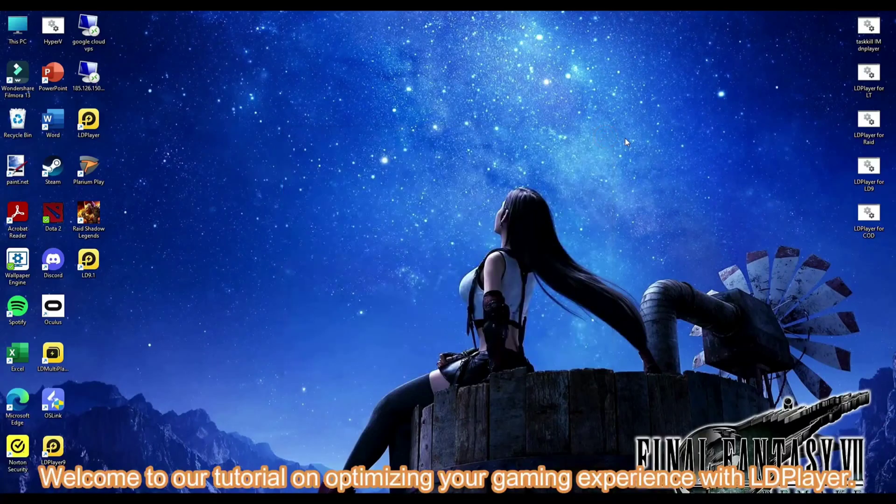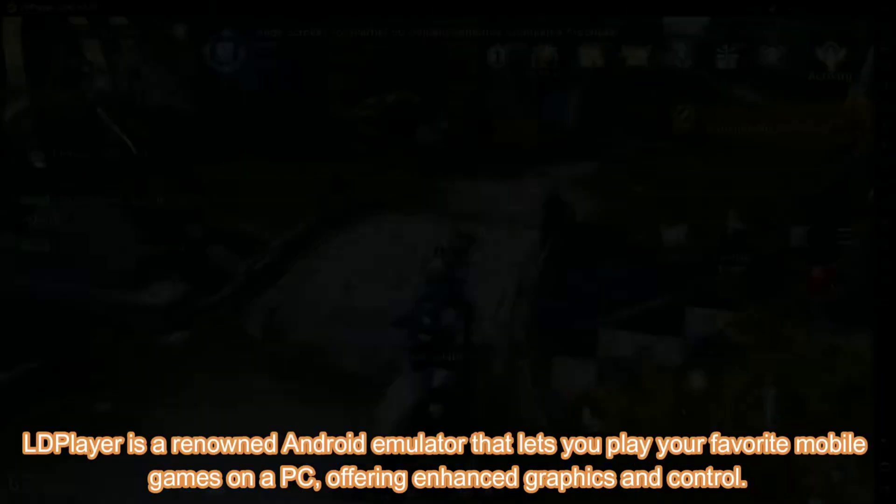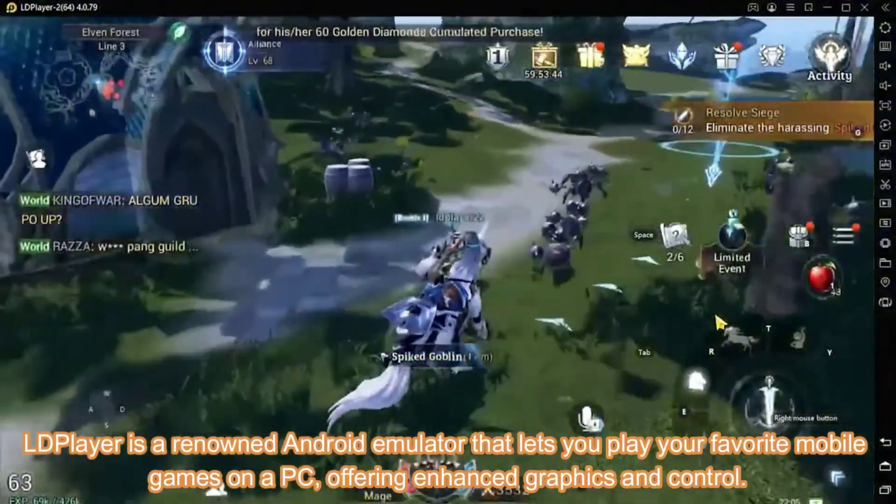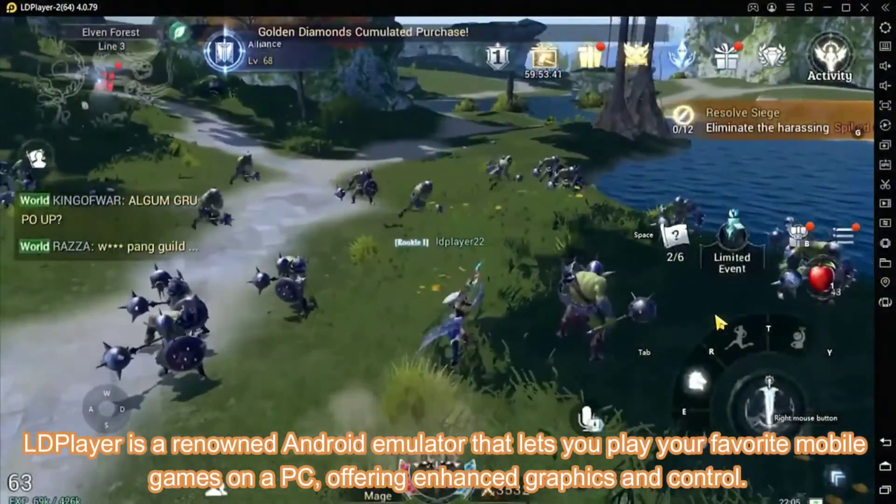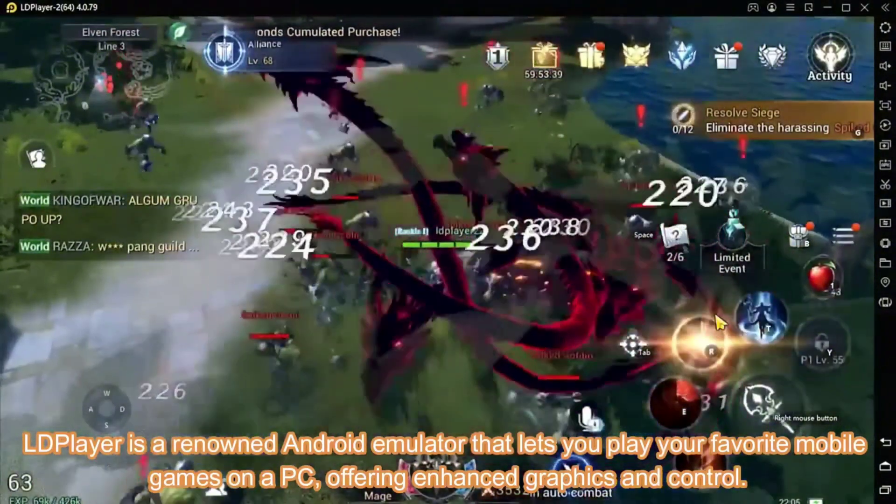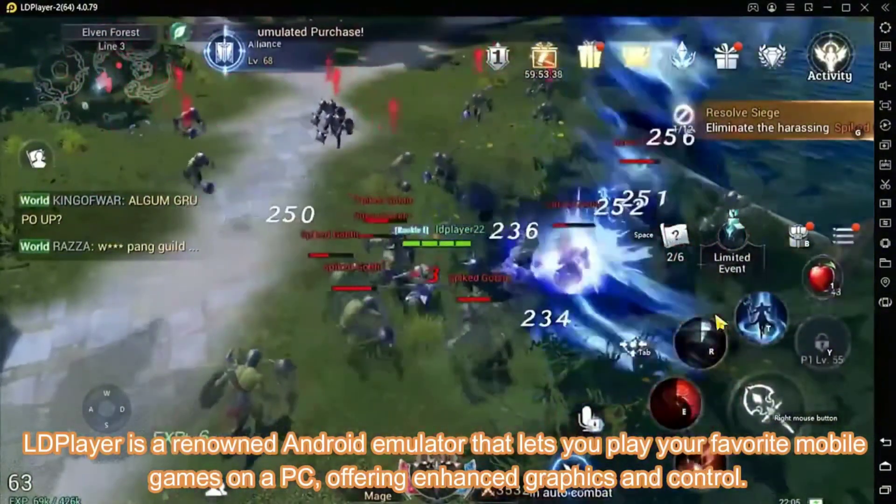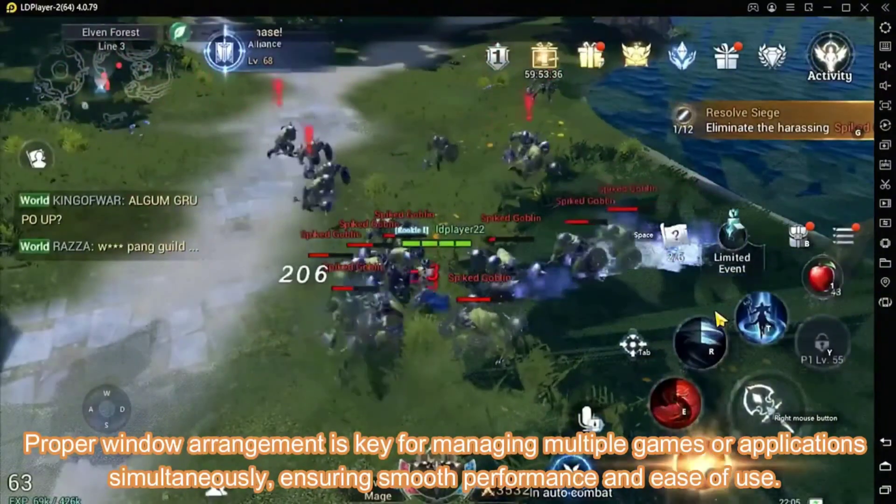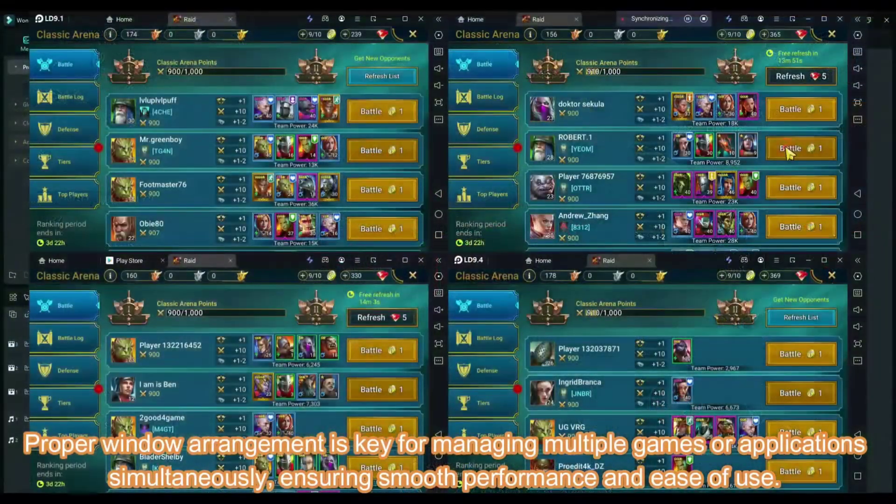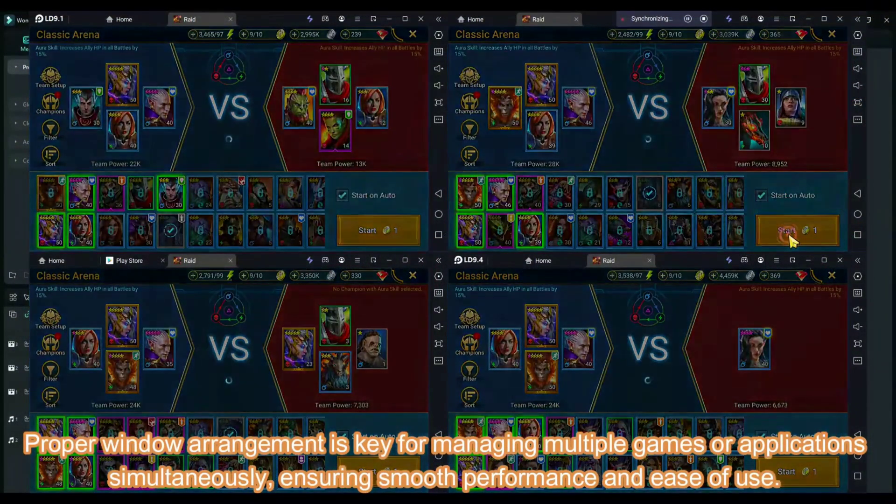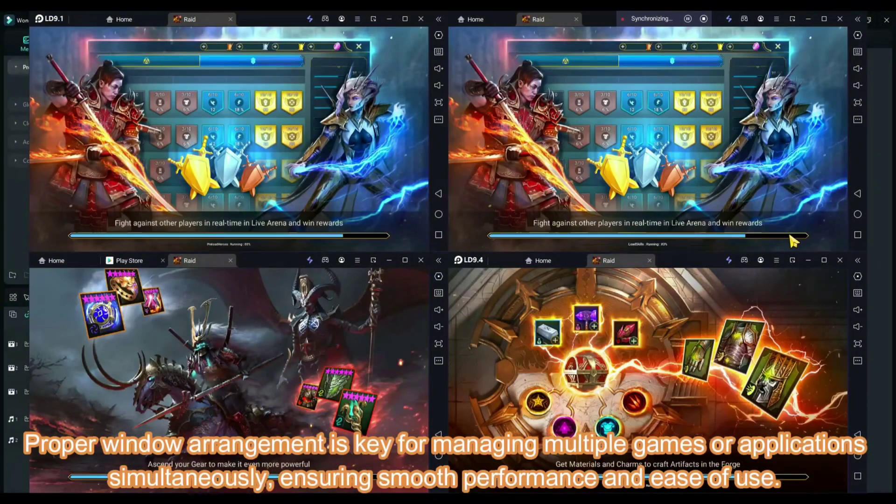Welcome to our tutorial on optimizing your gaming experience with LDPlayer. LDPlayer is a renowned Android emulator that lets you play your favorite mobile games on a PC, offering enhanced graphics and control. Proper window arrangement is key for managing multiple games or applications simultaneously, ensuring smooth performance and ease of use.